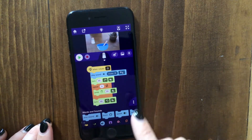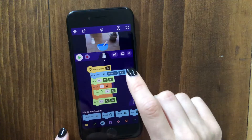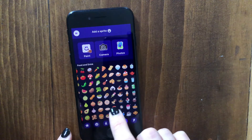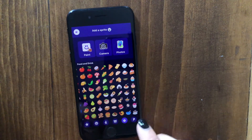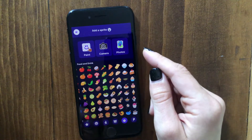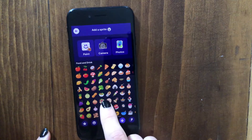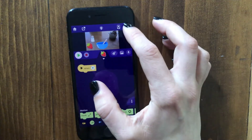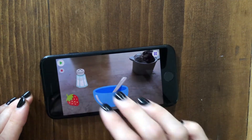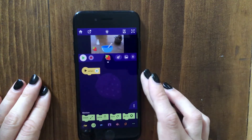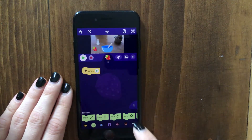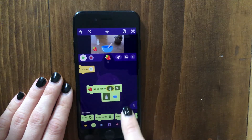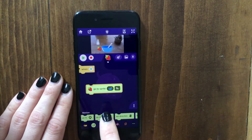Let's add another ingredient that the player will have to tap on to add to the bowl. Tap the add-a-sprite button and pick another ingredient for your recipe — I'm gonna do a strawberry. You could also draw a picture, upload a picture, or take one if your ingredient isn't available here. I'll add a strawberry for my cake and make it a little smaller. We want to make it so that when the player taps on the strawberry it gets added to the bowl, and one block that can help with that is the go-to-sprite block.